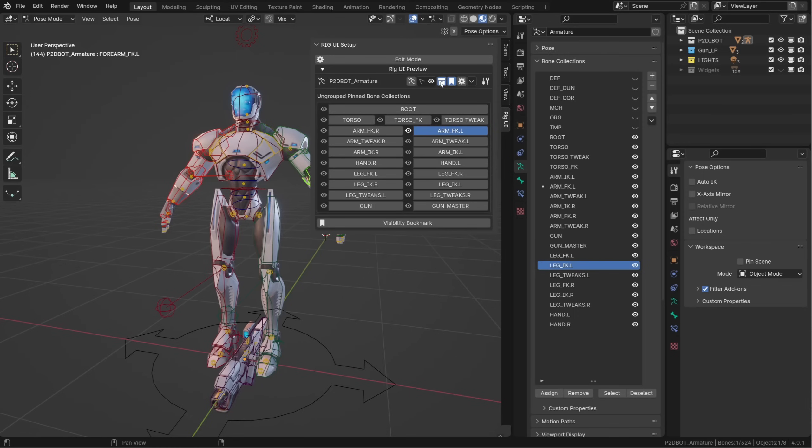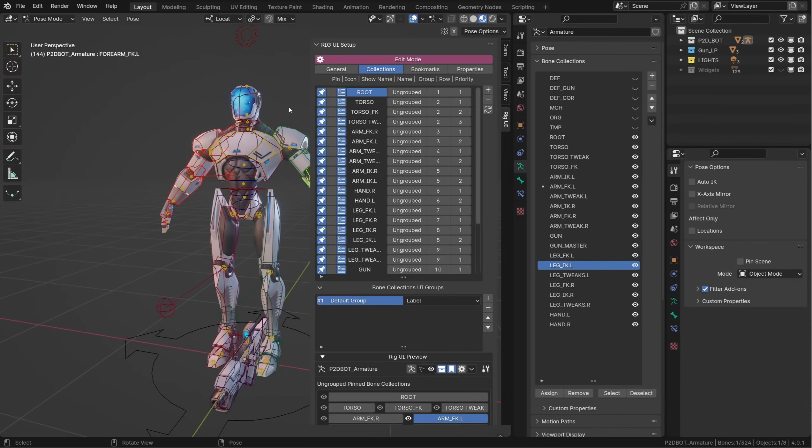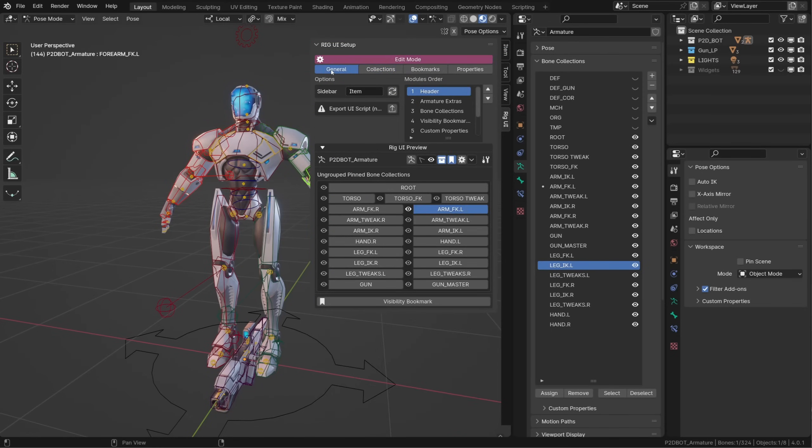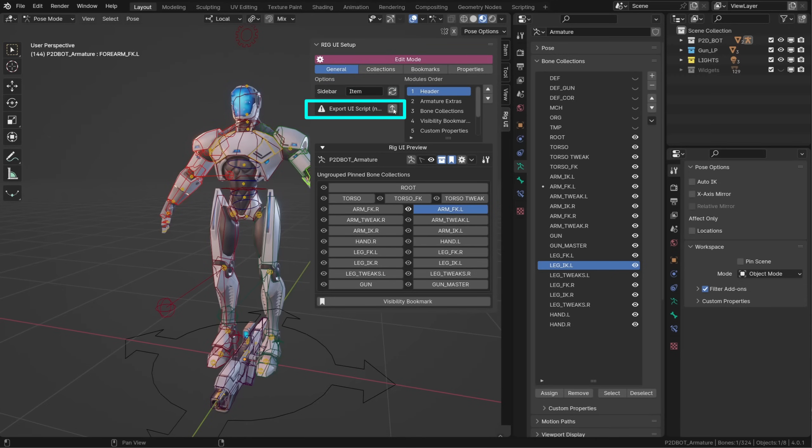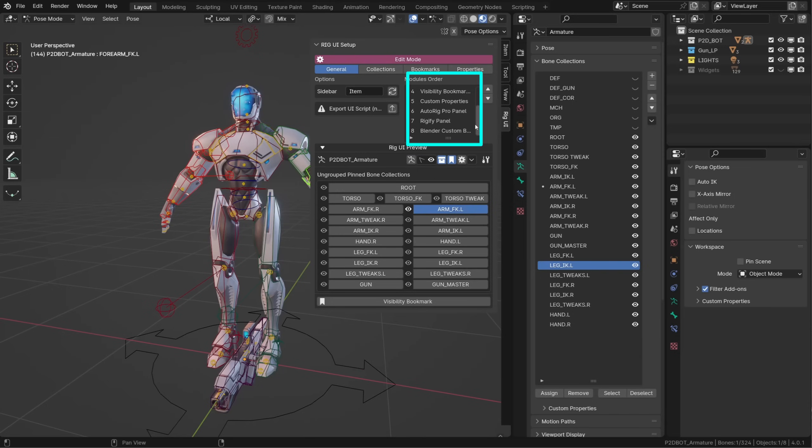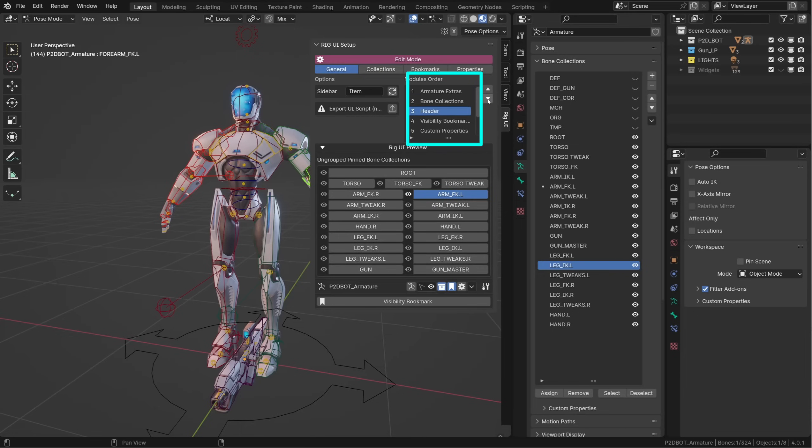We just saw the differences in the existing UI, but what about edit mode? Now in the general settings, we can choose where to display the custom rig UI. We can choose to export the custom rig UI as a standalone script, but we won't have all the functionalities of the add-on. And finally, we can reorder the different modules. If you want your Armature Extra under your rig UI, for example, you can move it there.